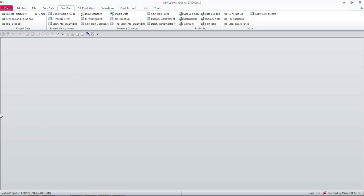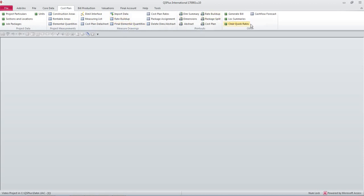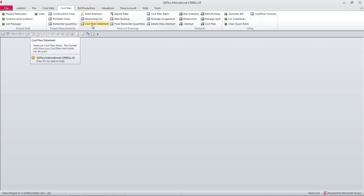We're going to have a look at the cost plan today. I opened the cost plan tab on the ribbon by clicking cost plan and we see all the groups which would allow us to set up and measure, print out and do various other functions on this job's cost plan.